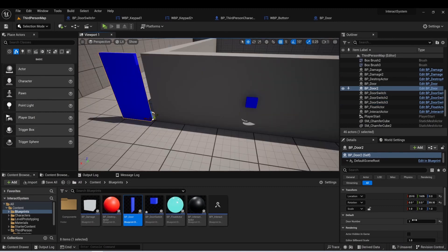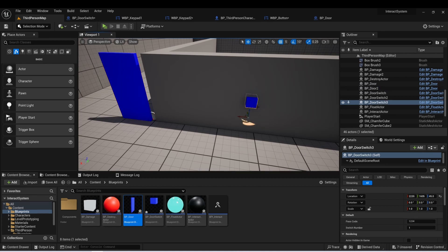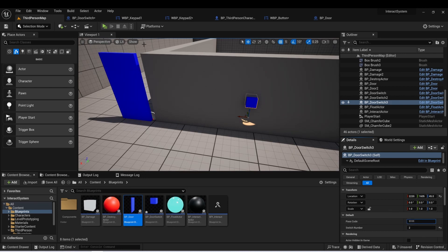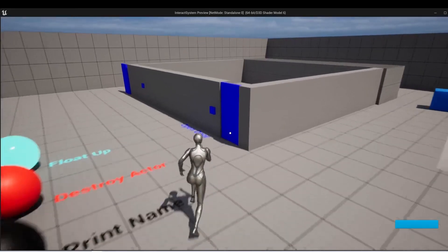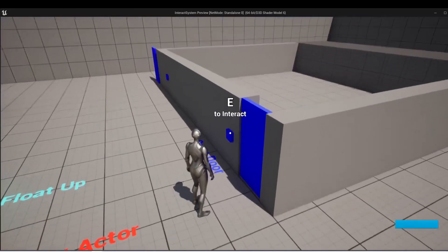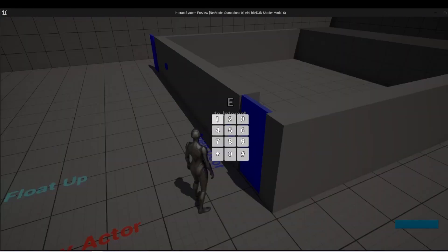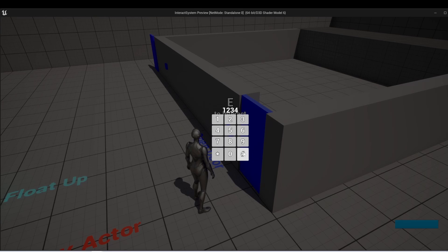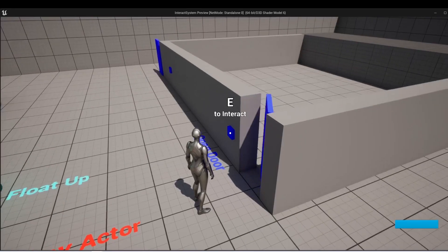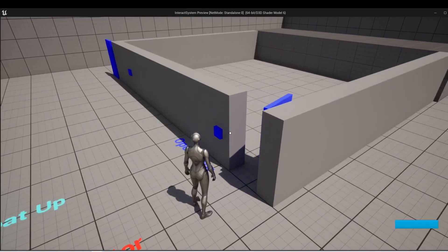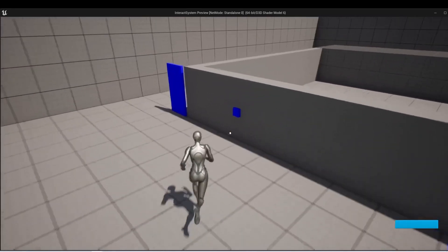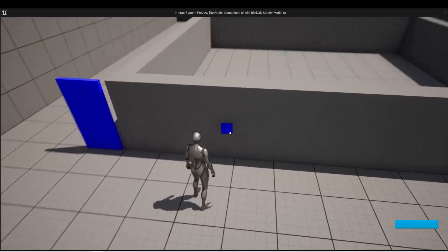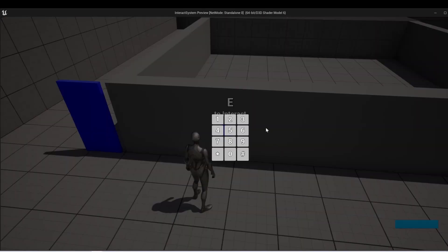But if we wanted to say have a different keypad for this door, maybe all we'd need to do is change the door number and the keypad number to a different number. We can also change the passcode to something like 1111. And then now when I put the combo into this door, the second door should not open. But when I put in the combo to this door, this door will open.